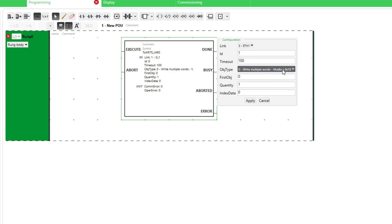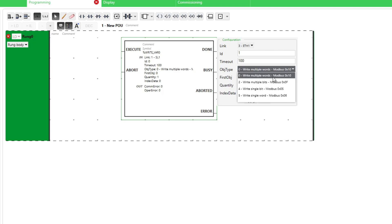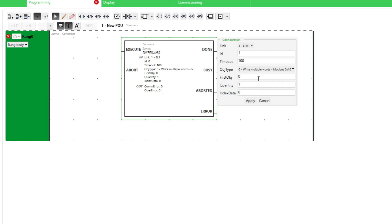Object type I will also keep as it is, since I want to write multiple words to my Siemens PLC. First object is the first Modbus holding register address it should write to, and quantity is for how many addresses it should write. I want to start from the first address and write 10.